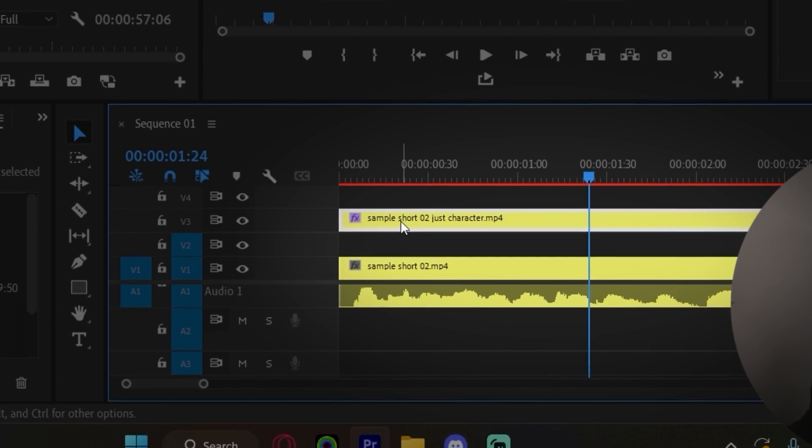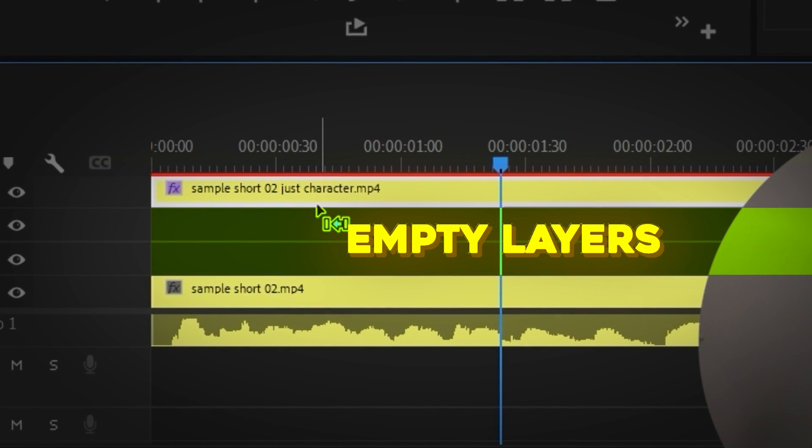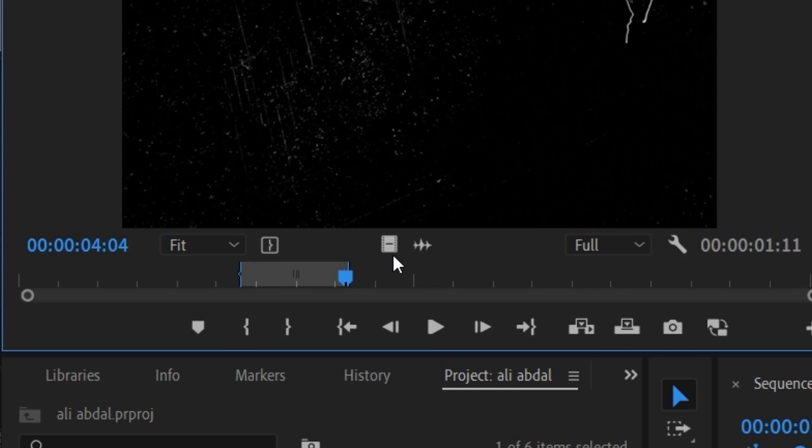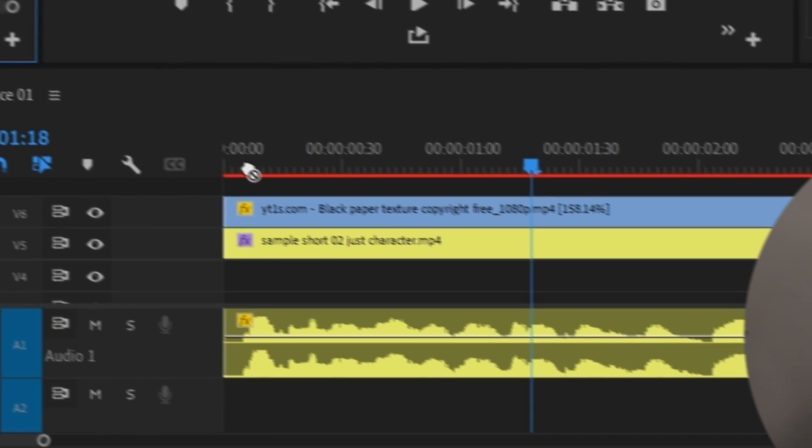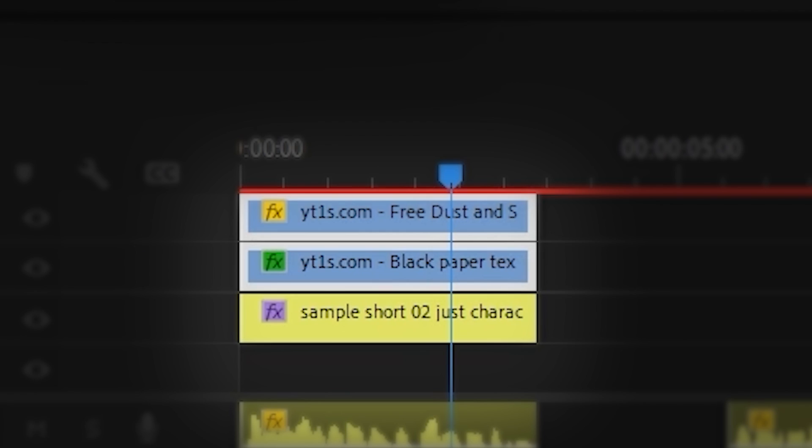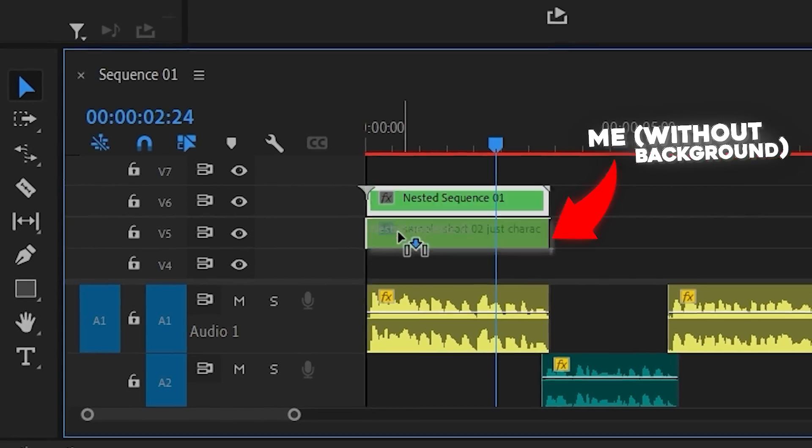The first thing I'll do is push my character layer up a few layers. Then, I drag in this black paper overlay and add a dust and scratch overlay on top of it. Then, darken it a tiny bit, nest it, and this is gonna be my background whenever I need it.